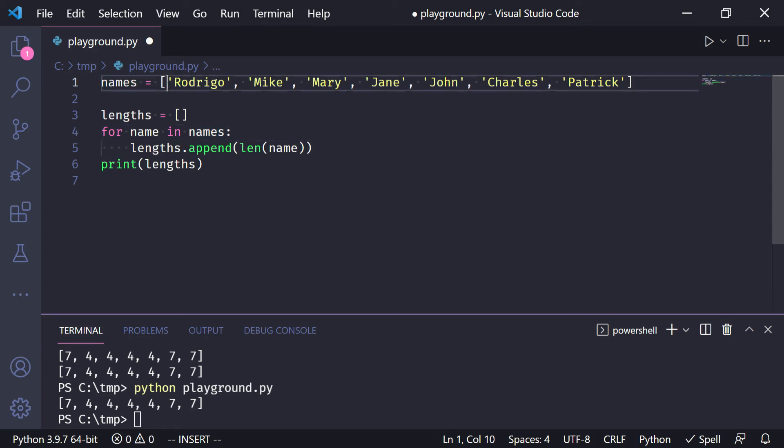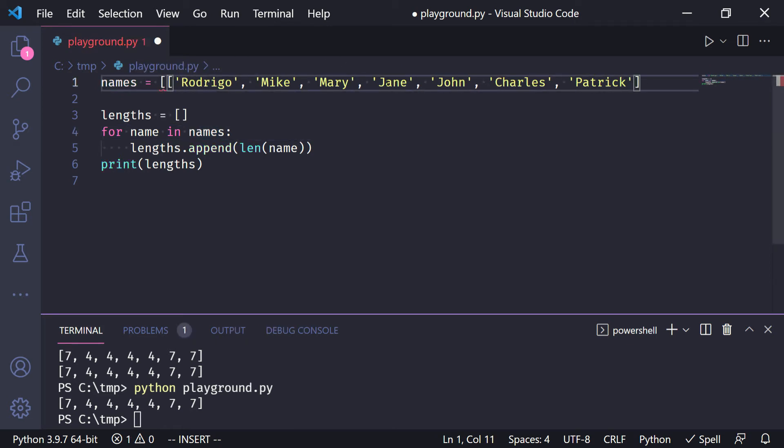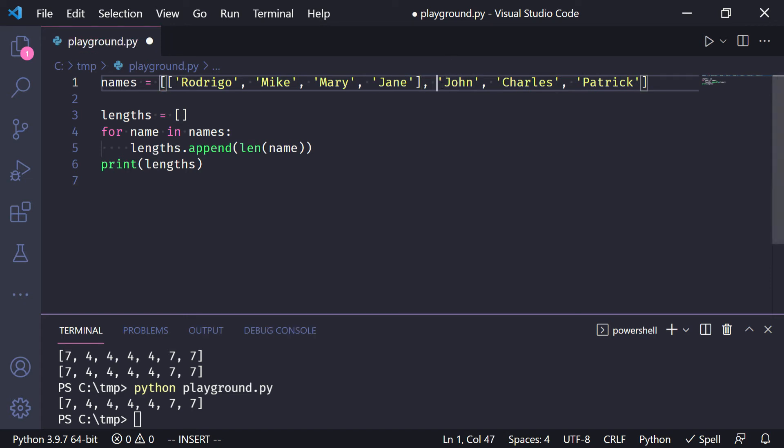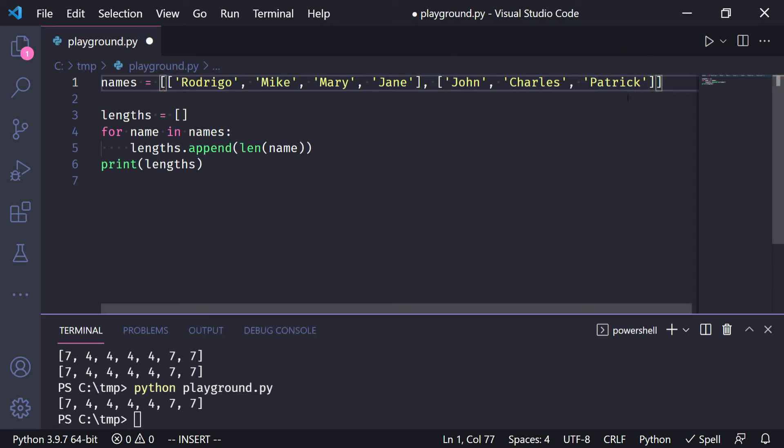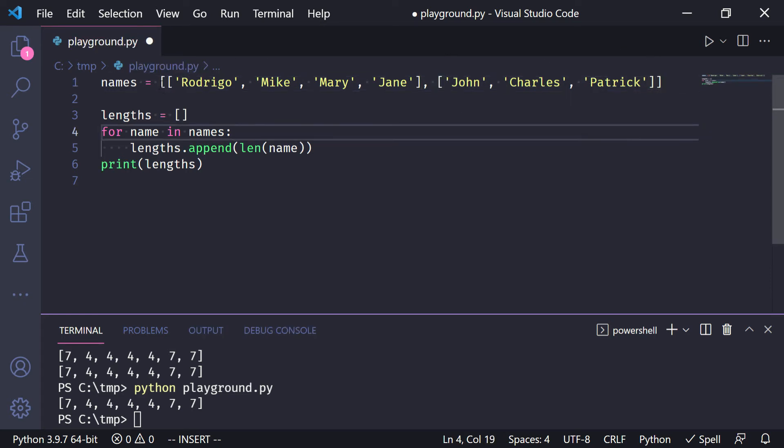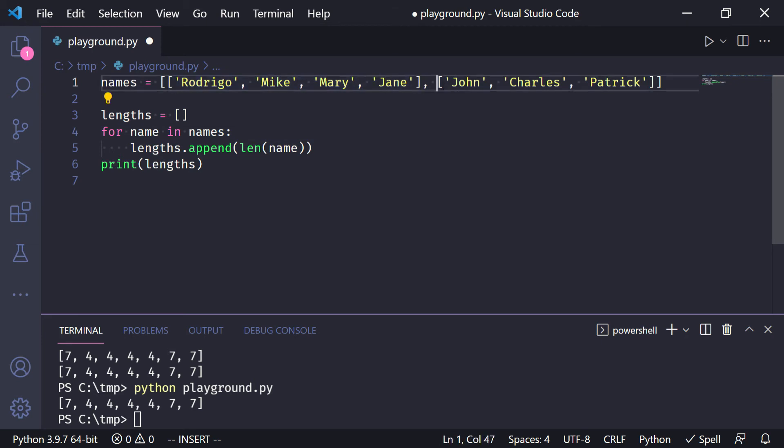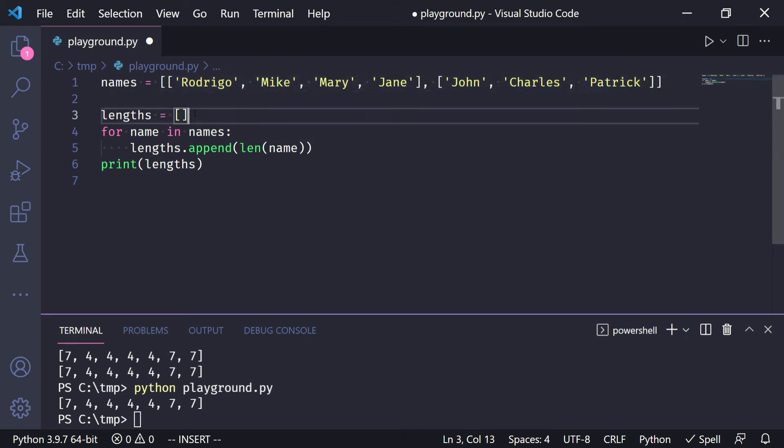Now imagine that instead of having a list of names, I have a list of lists of names. So that's one, that's two. So now I have a list with four names, and another list with three names, and those are inside the list.